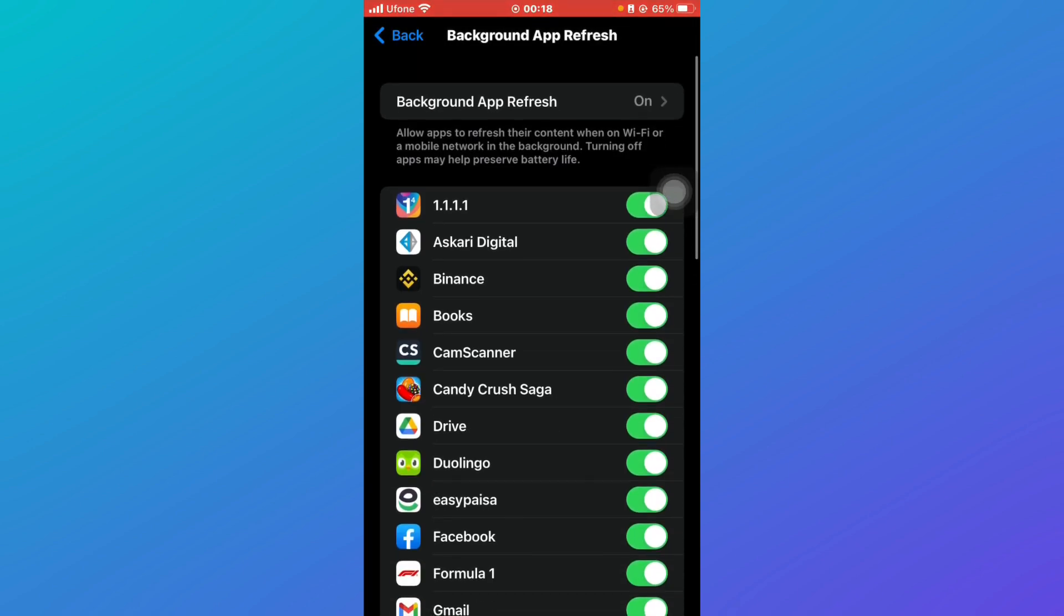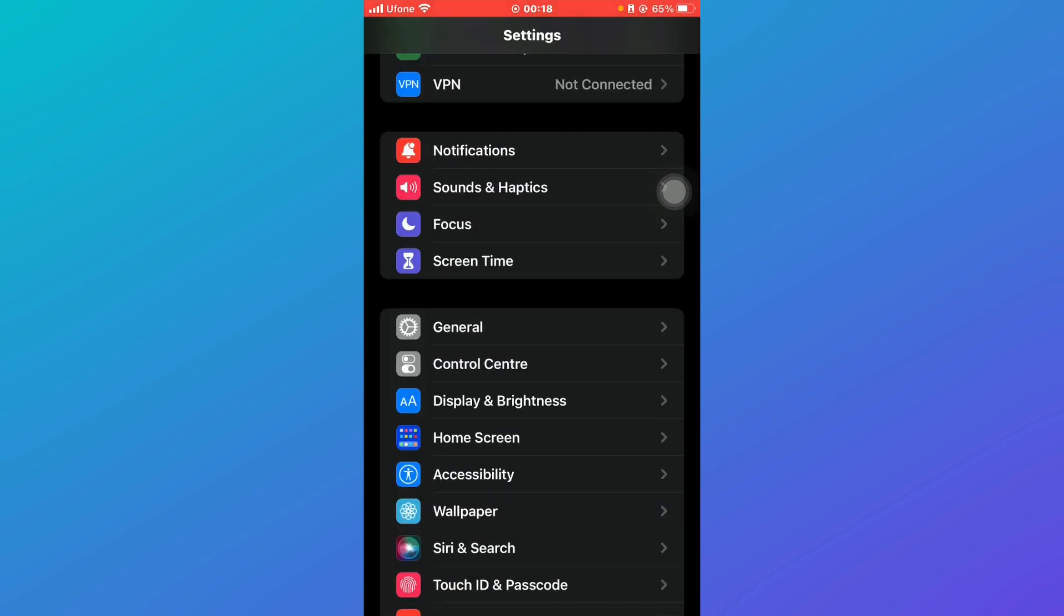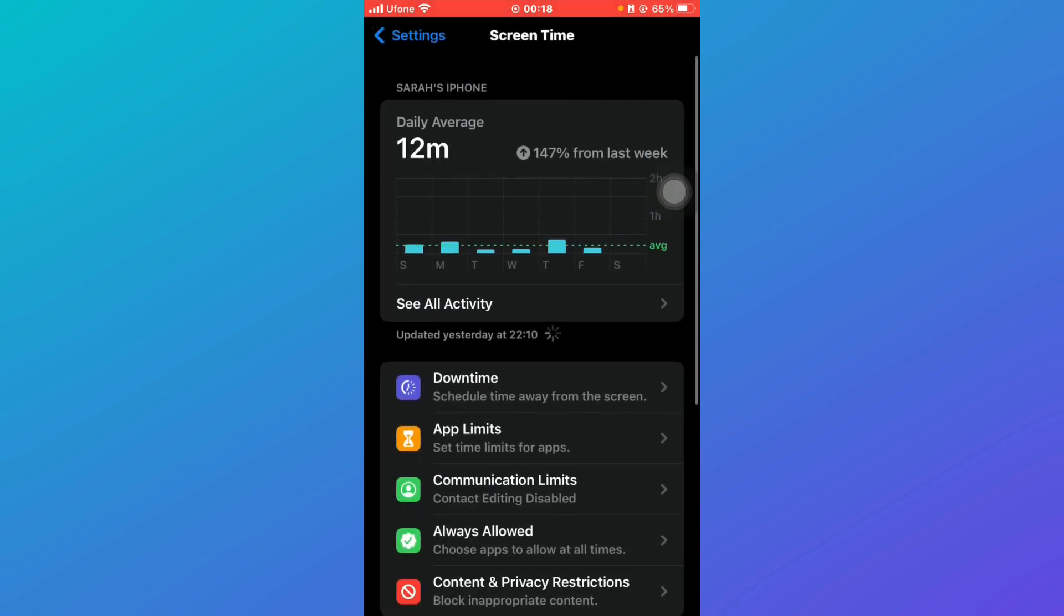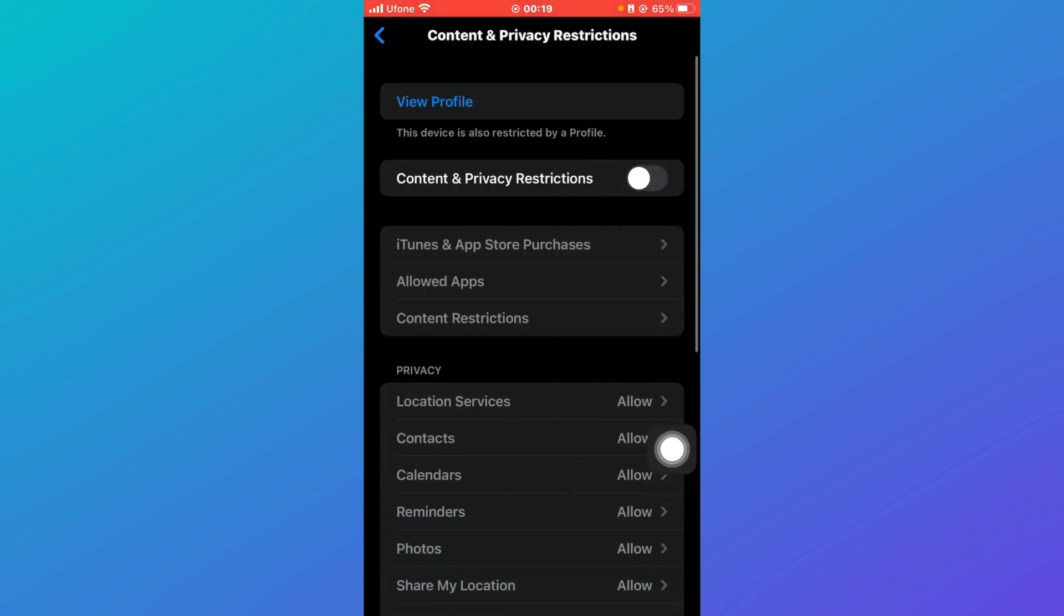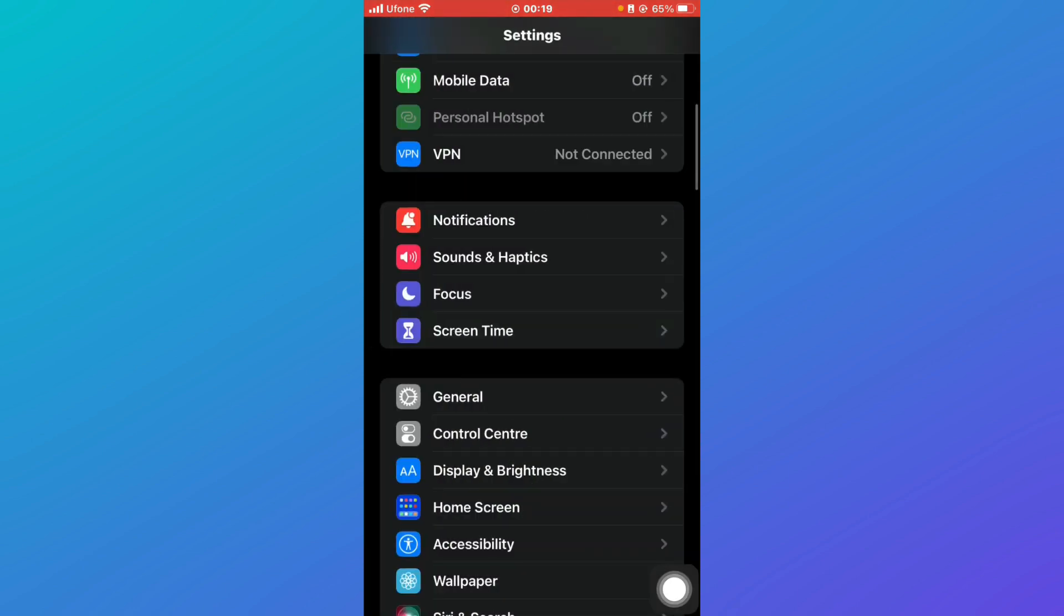Go back and click on Screen Time, then scroll down and click on Content and Privacy Restrictions. Make sure that this is turned off. After you have done these settings changes, you're good to go.